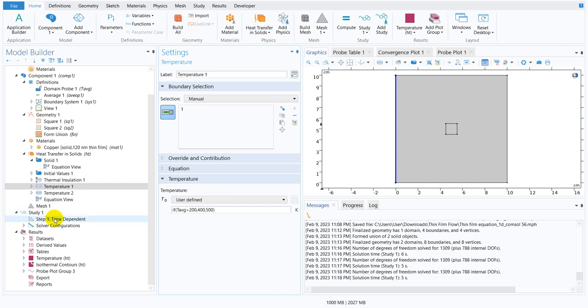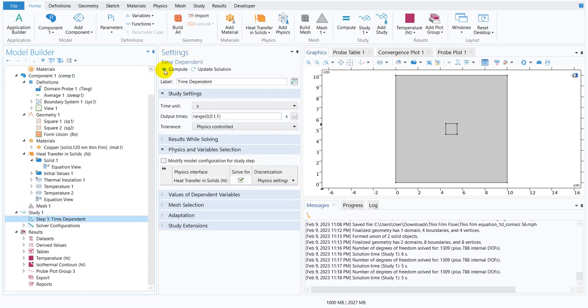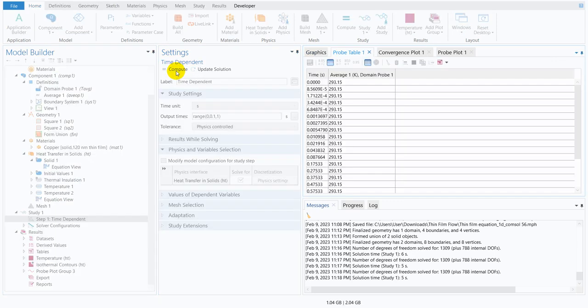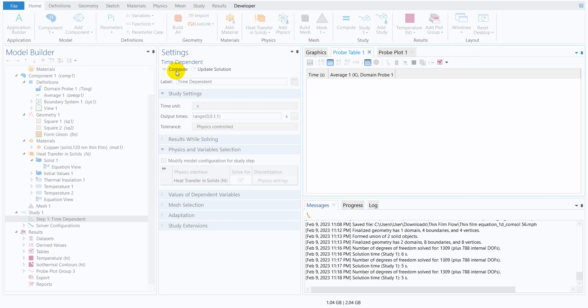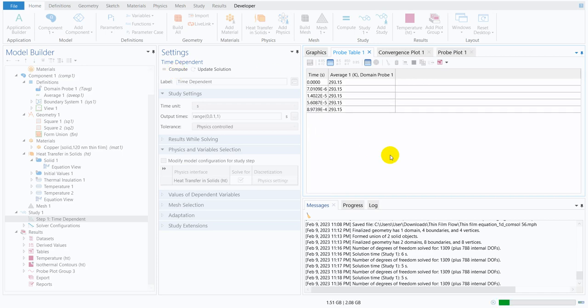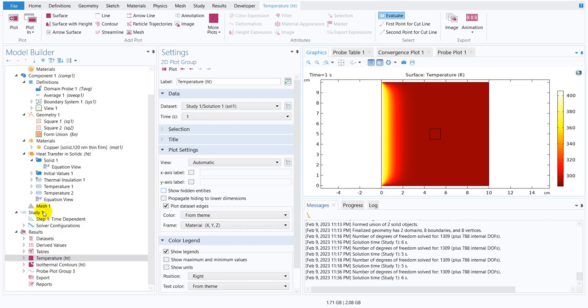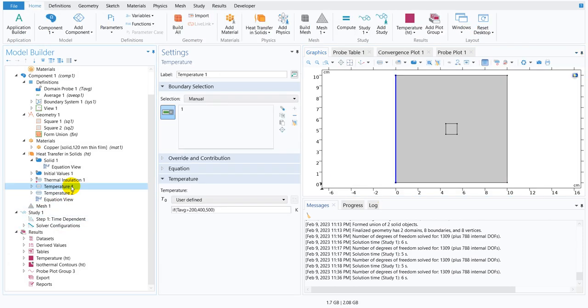If you run the simulation then you will understand whether it is working or not working. I have just clicked on the compute and you can see the simulation is running. That means this logical expression is being tried.